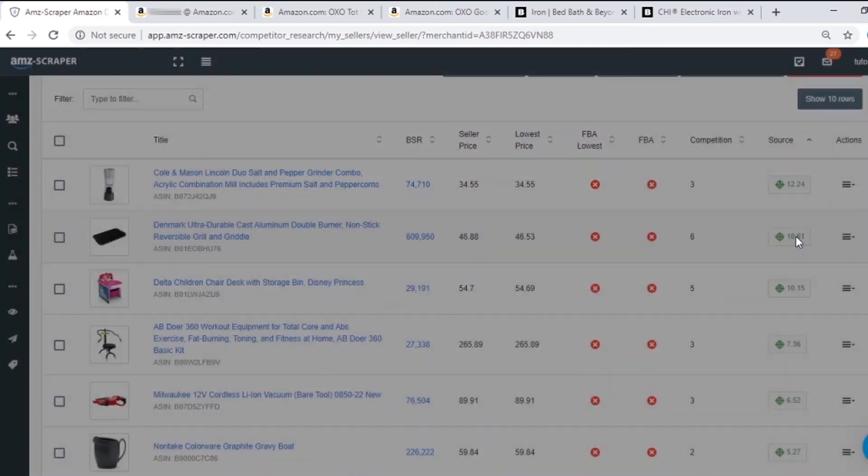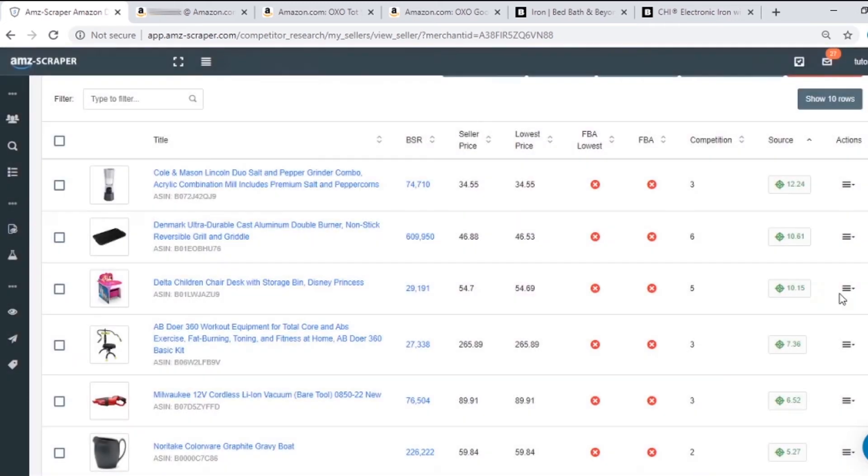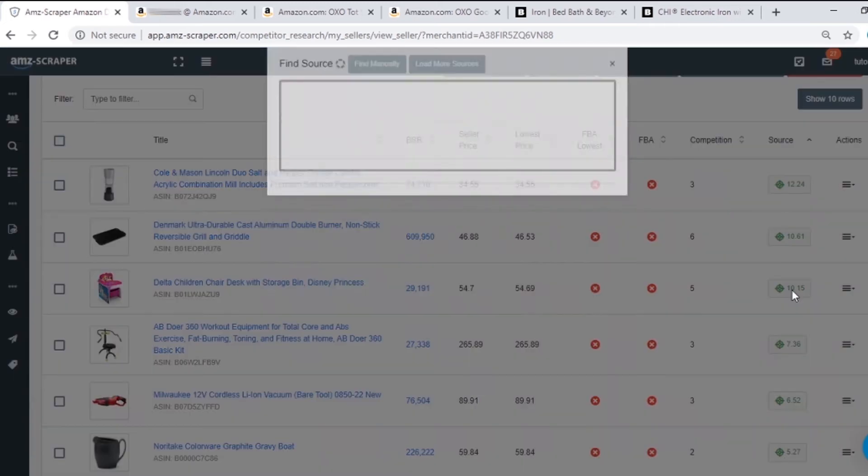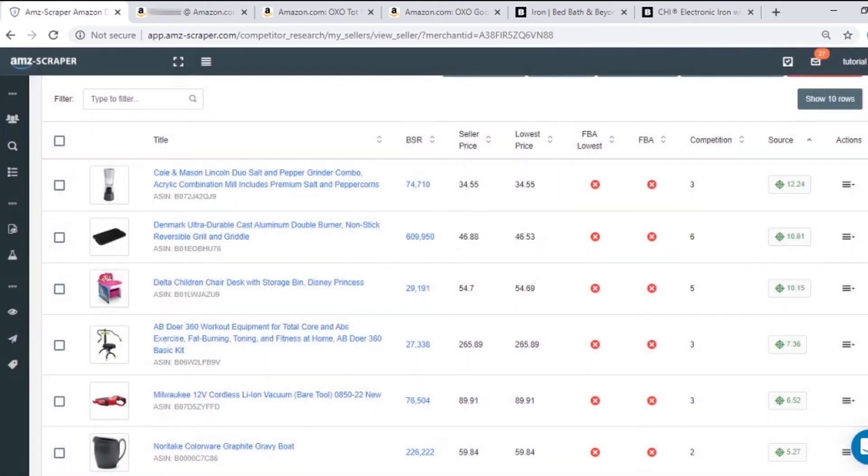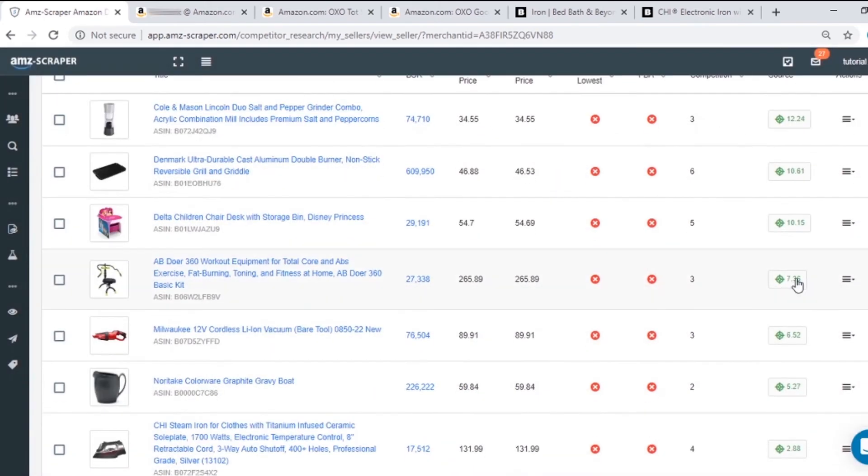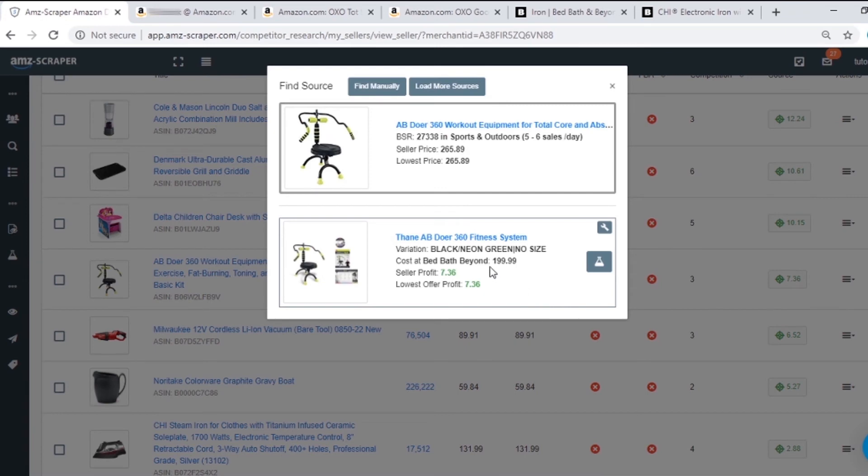Let's see. This one is from Home Depot. So this seller is not using only BBB, but I will check all the profitable products to find the ones from BBB. And yeah, another one to the lab.